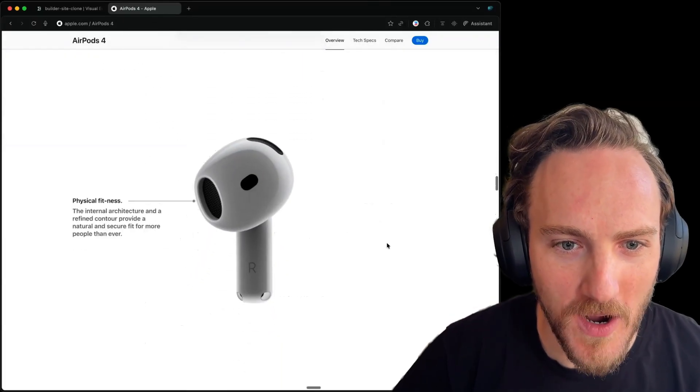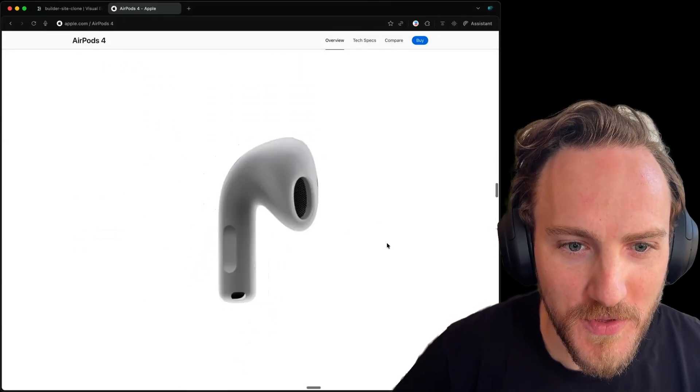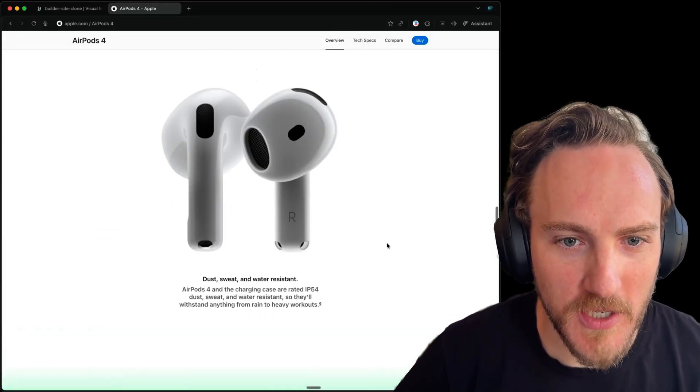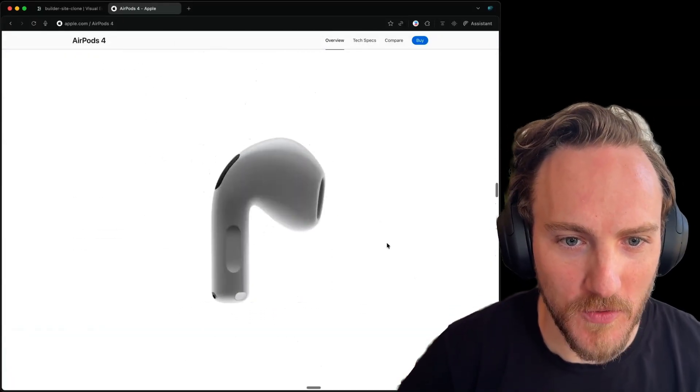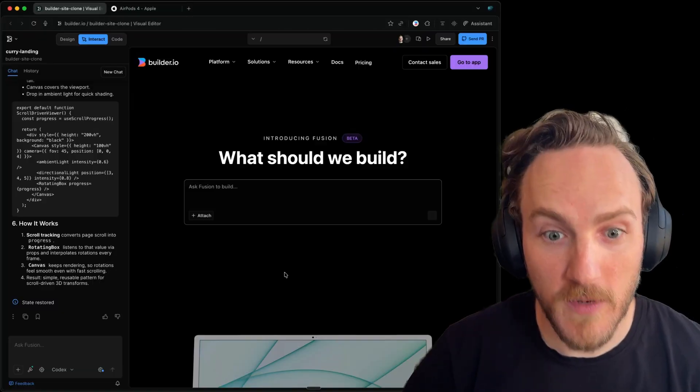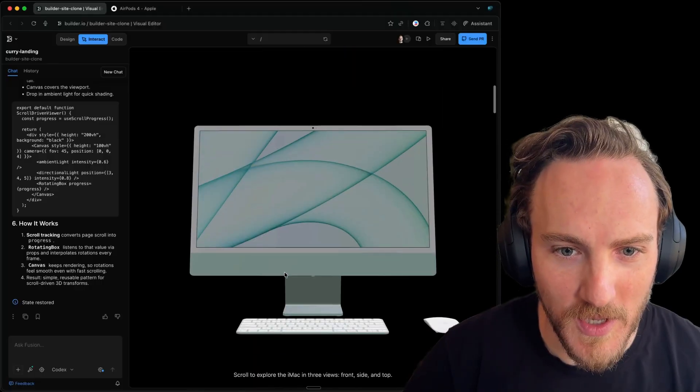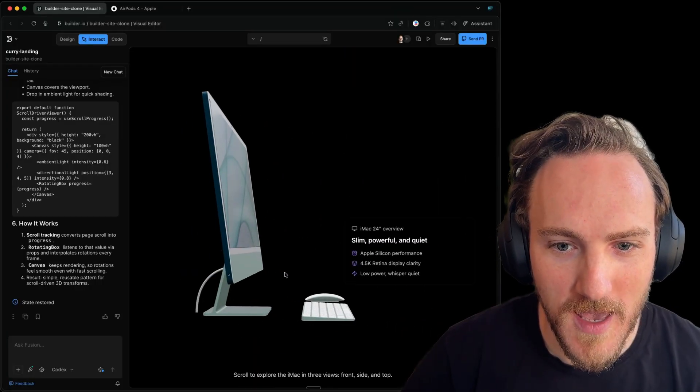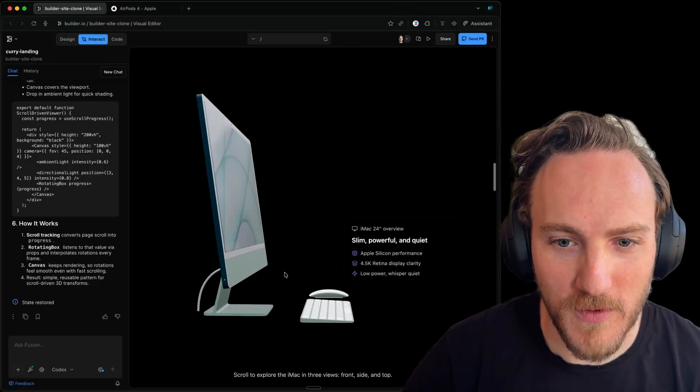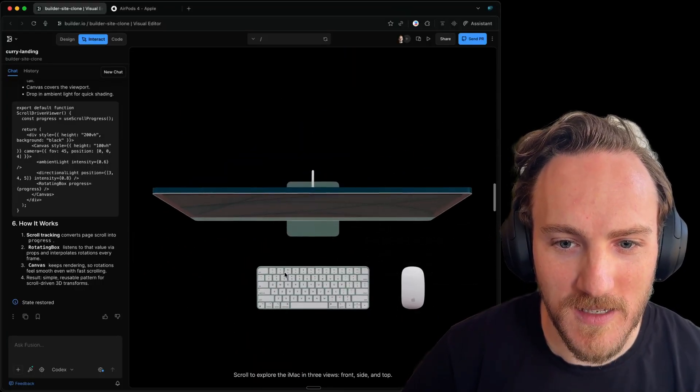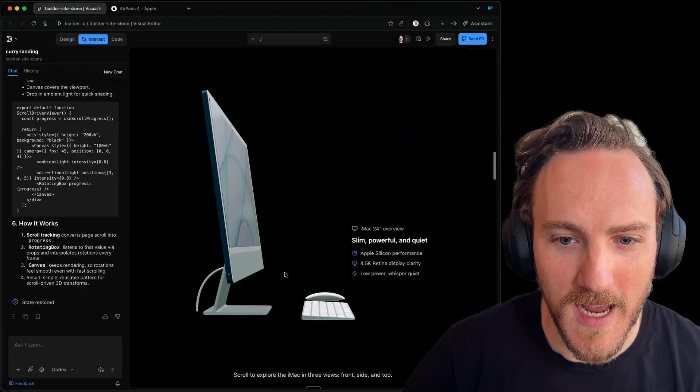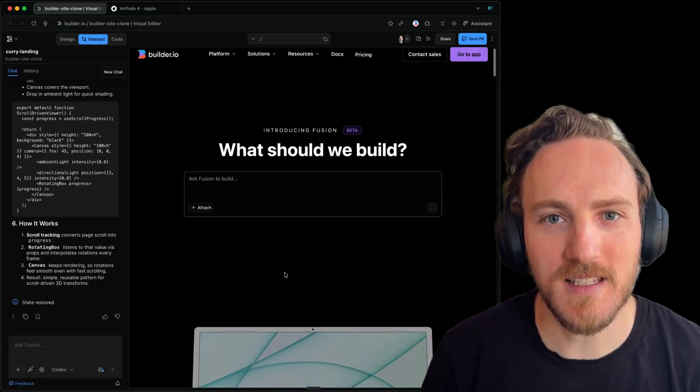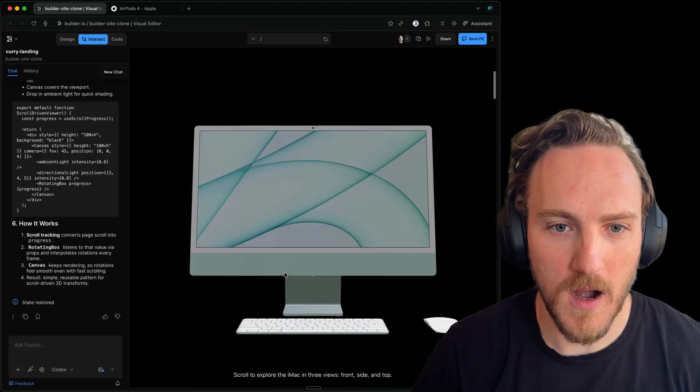How does Apple make these awesome 3D moving animations as I scroll? Let's recreate something similar that listens to scroll and manipulates 3D objects fluidly as we go. It's actually easier than you'd think.